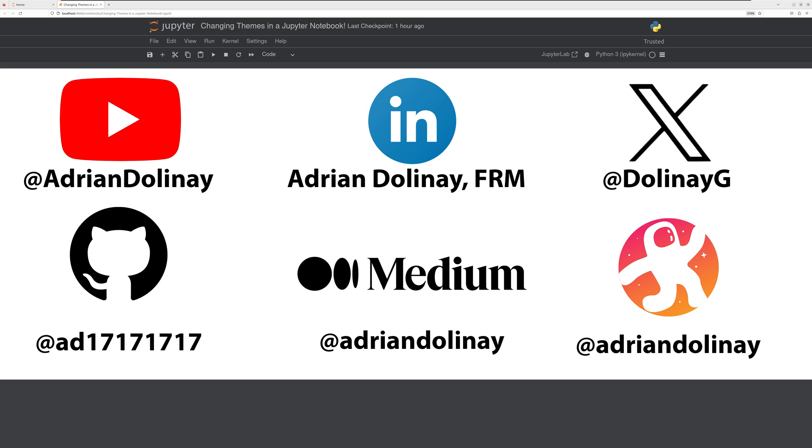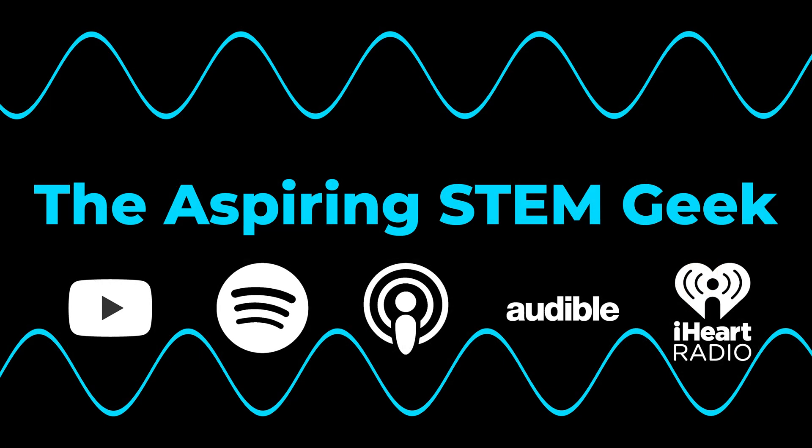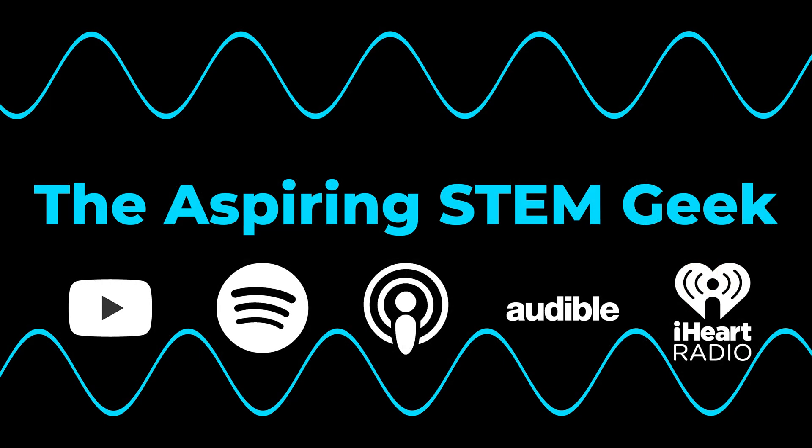You can also connect with me on LinkedIn, X, GitHub, Medium, and Odyssey. I also have a podcast called The Aspiring STEM Geek, which you can check out on YouTube, Spotify, Apple Podcasts, Audible, and iHeartRadio. Thanks again for watching and happy coding.